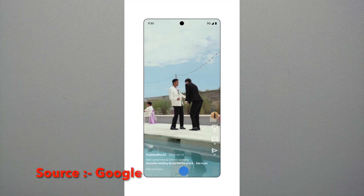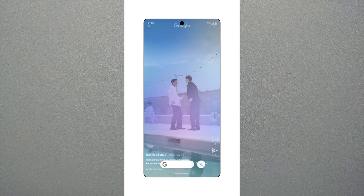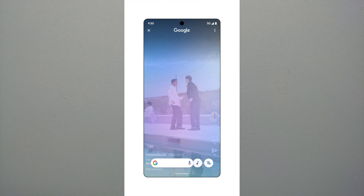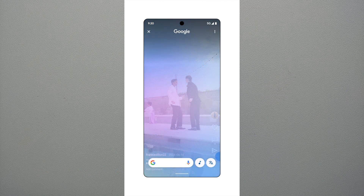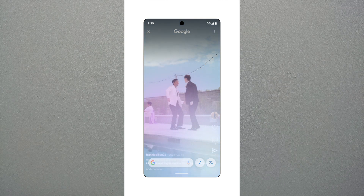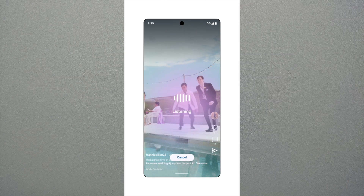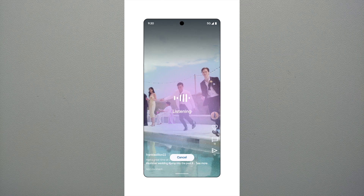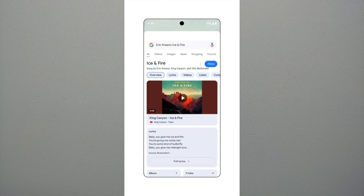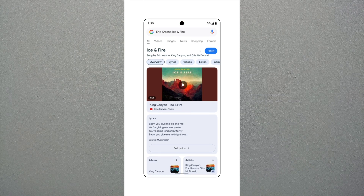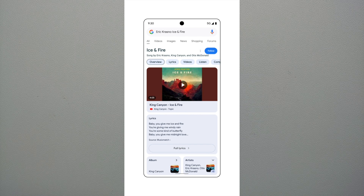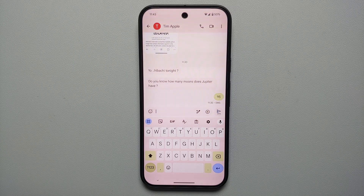Last but not least, another feature Google is rolling out to Circle to Search is music recognition. Any piece of music playing around you or through your phone's speakers — invoke Circle to Search and right beside the Translate icon you'll see a Music icon. Select that and Circle to Search will show you what song is being played.